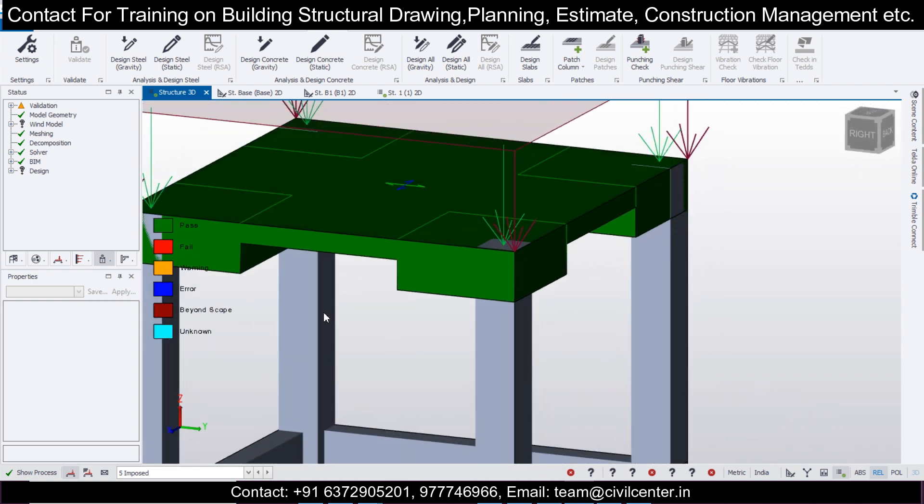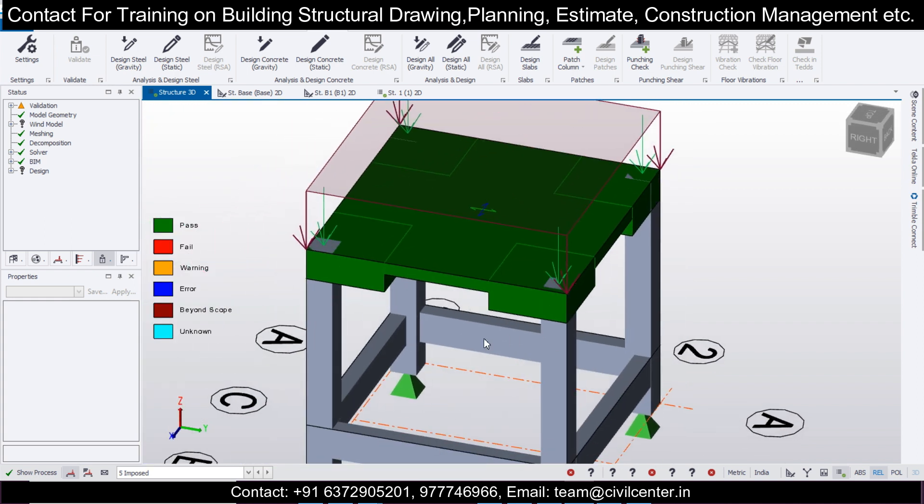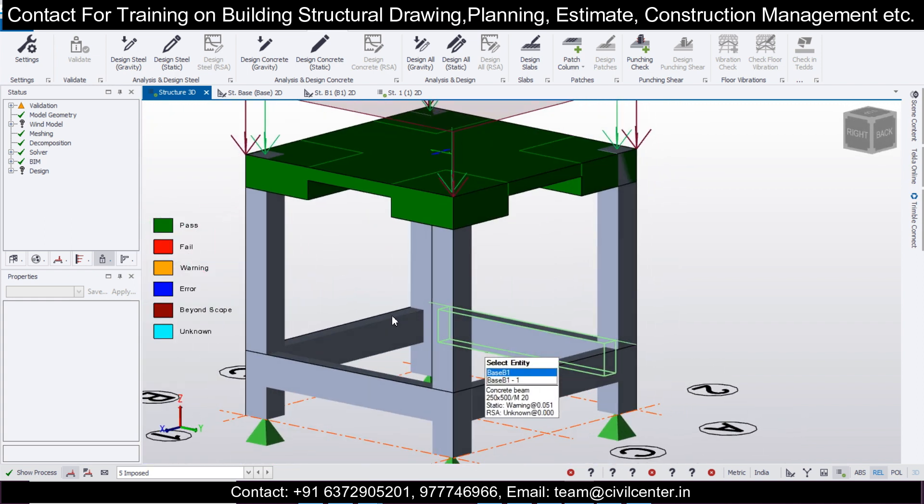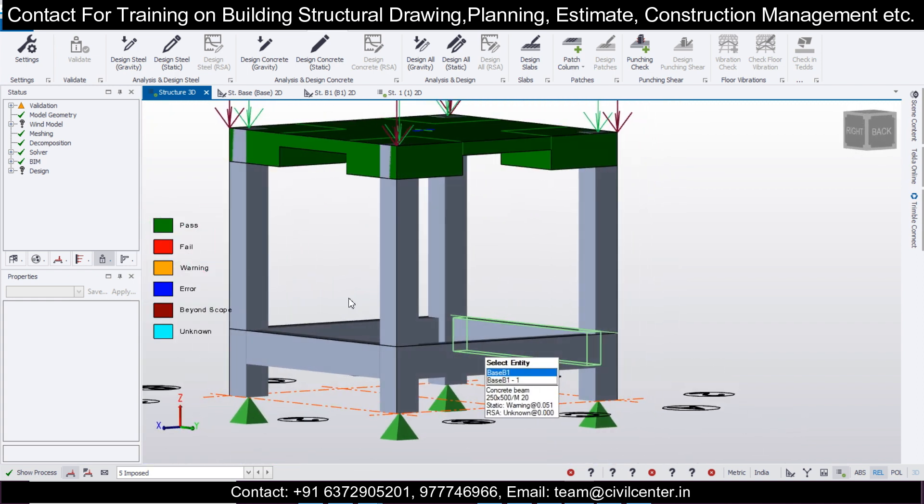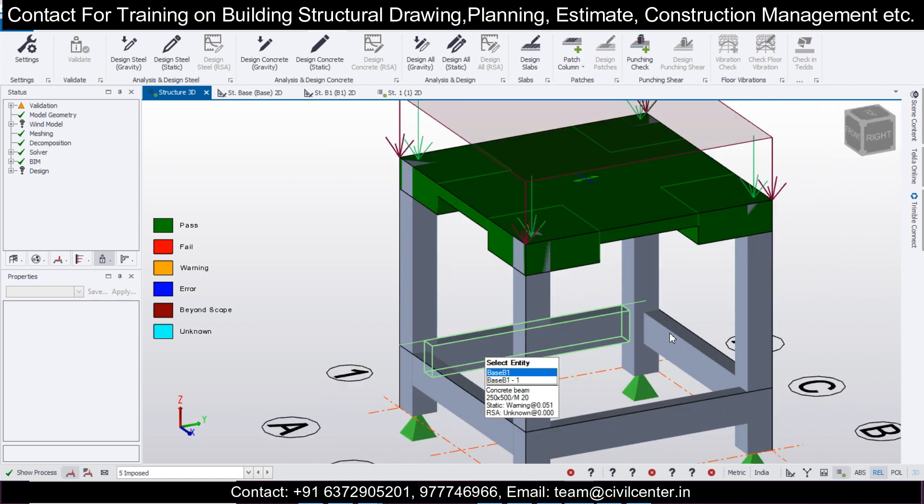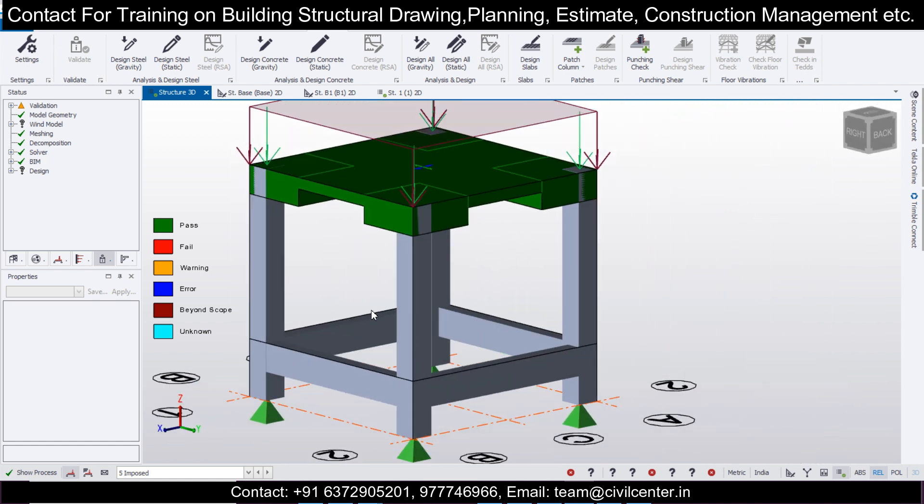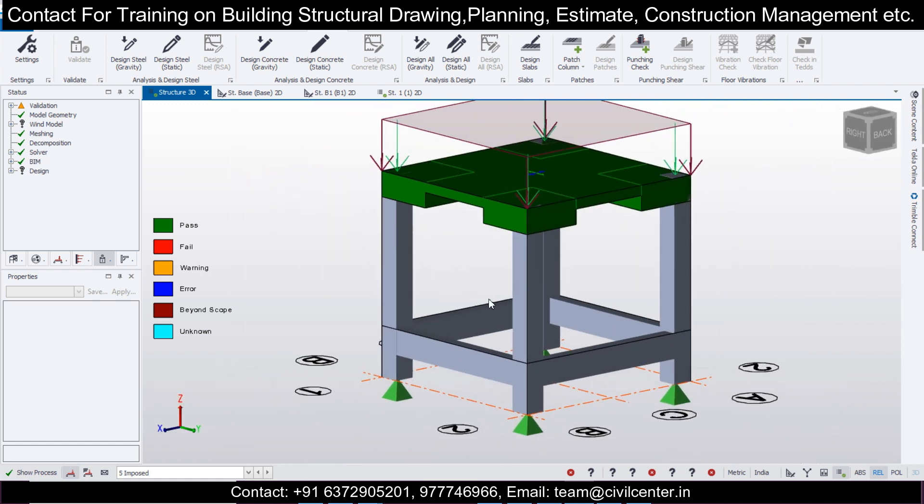Now you have learned how to model the flat slab with your particular option of column drops as well as without column drops. If you found this video useful, like this video and also subscribe to our channel because there are a lot of videos, and your support means a lot to us. Thank you for watching. Bye.